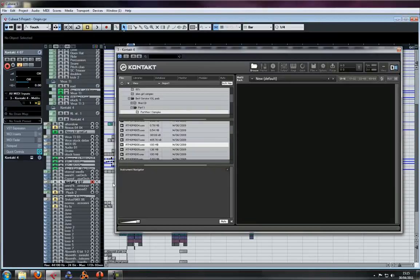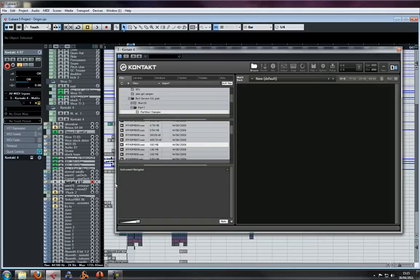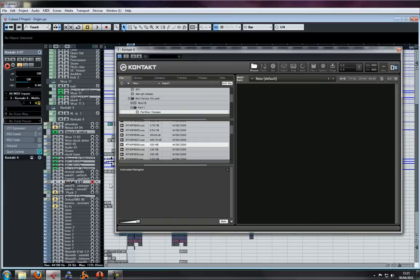Okay, someone just asked me how to control a filter with an LFO in Kontakt. Very simple - I'll stop what I'm doing just to show you how.